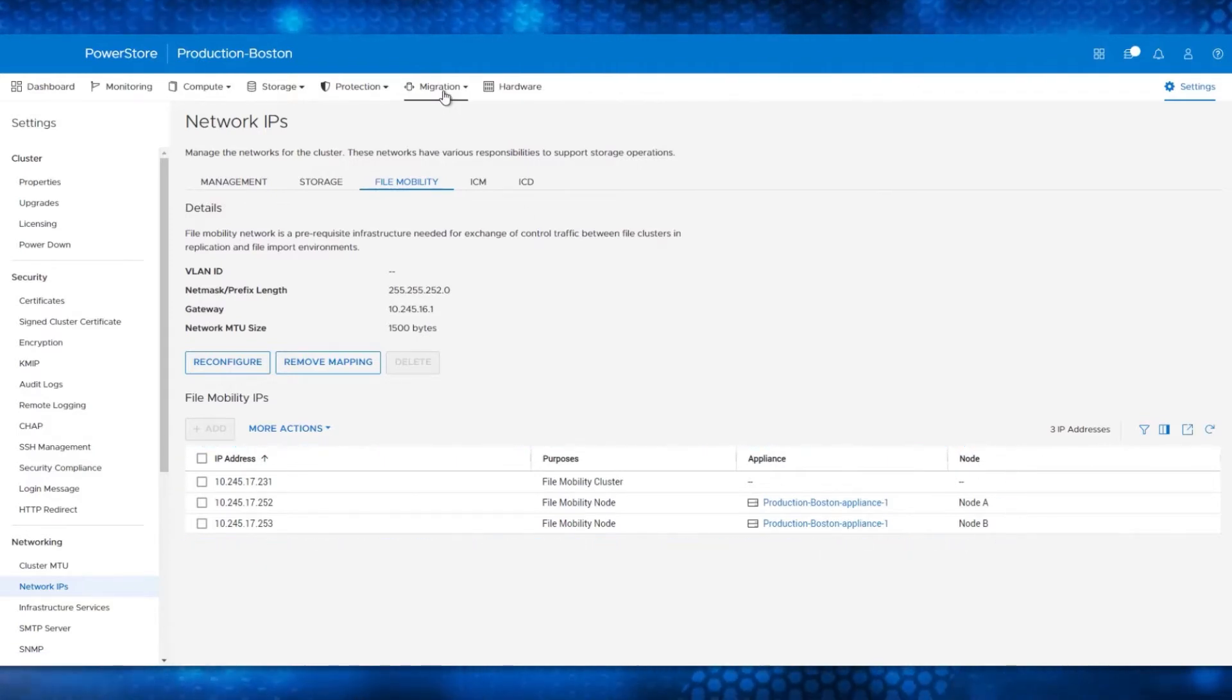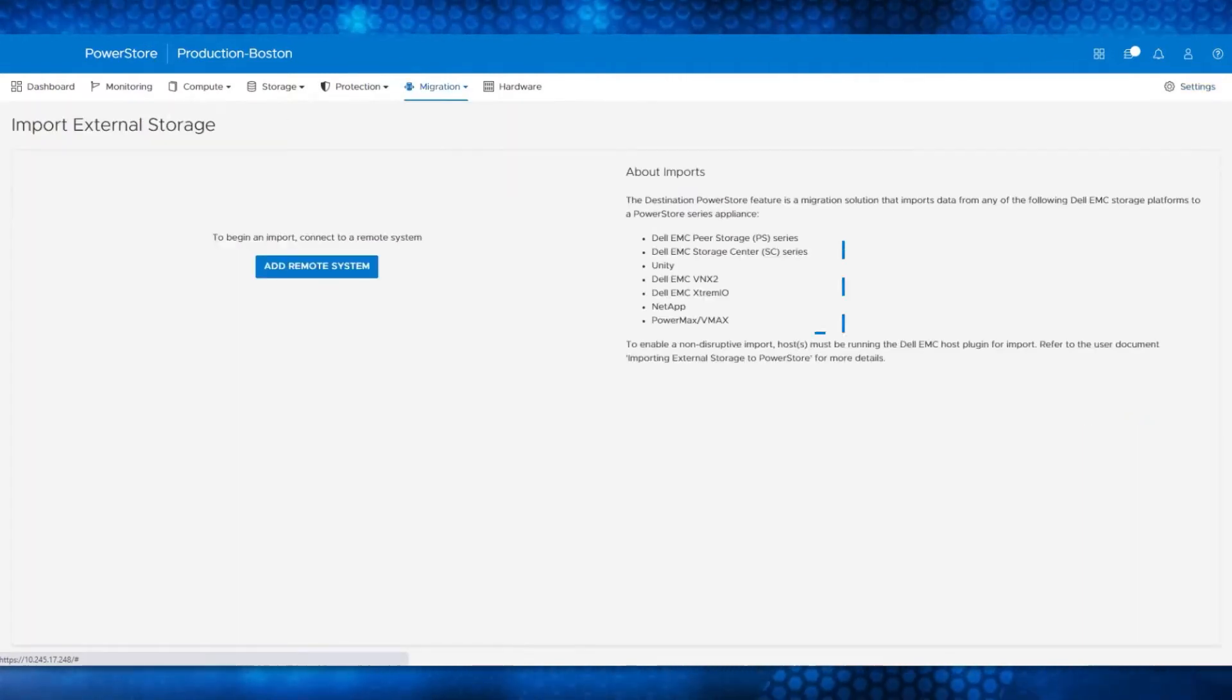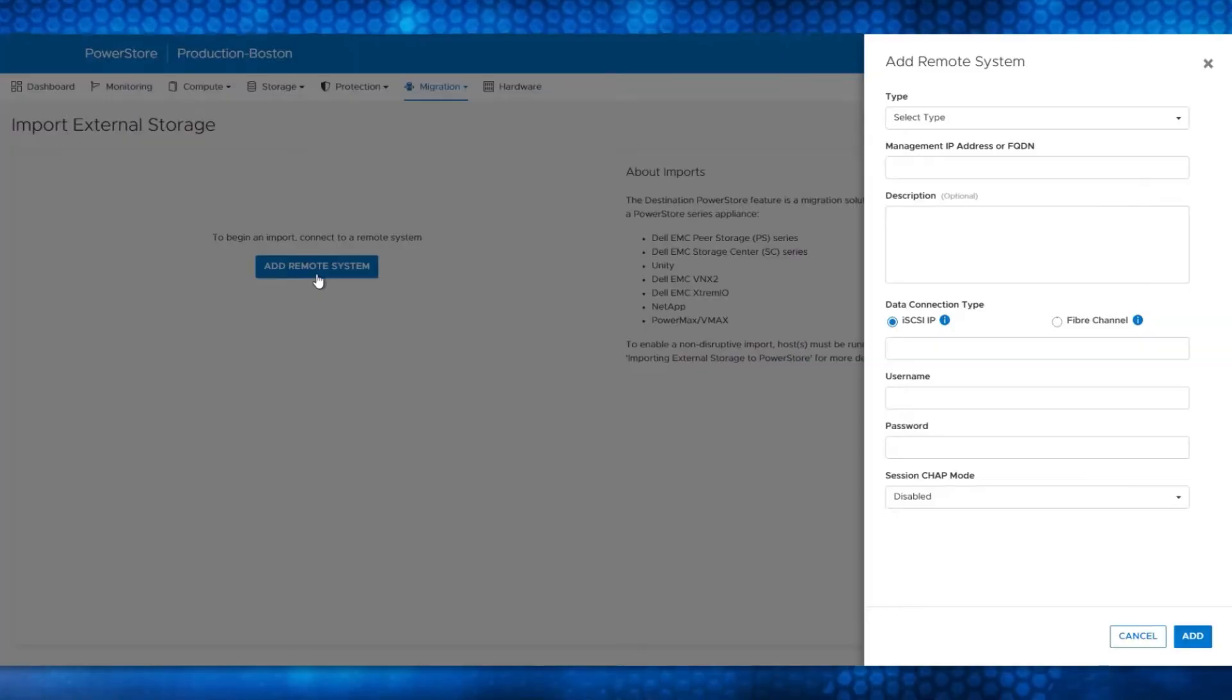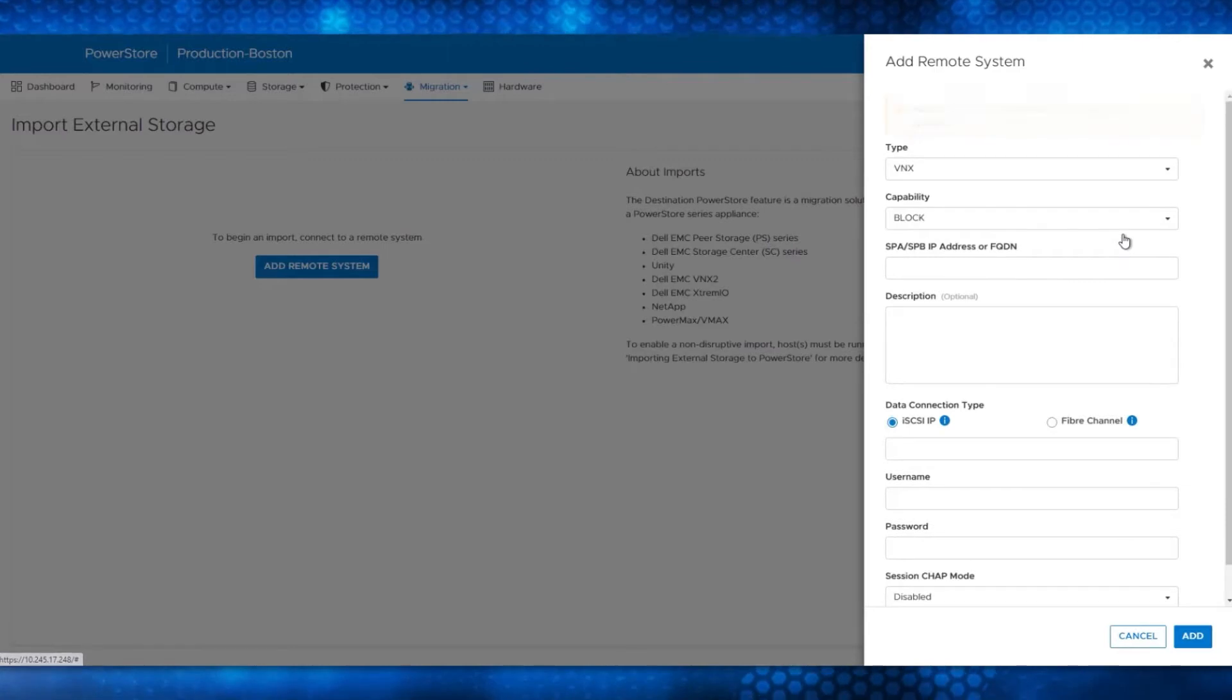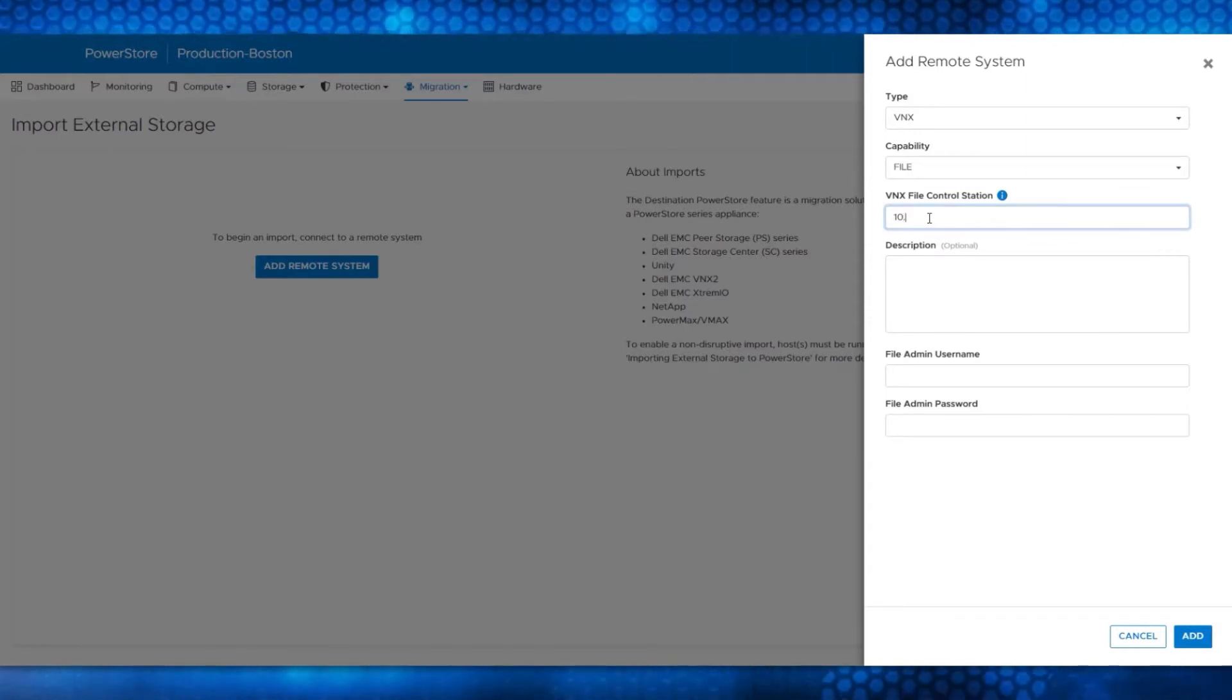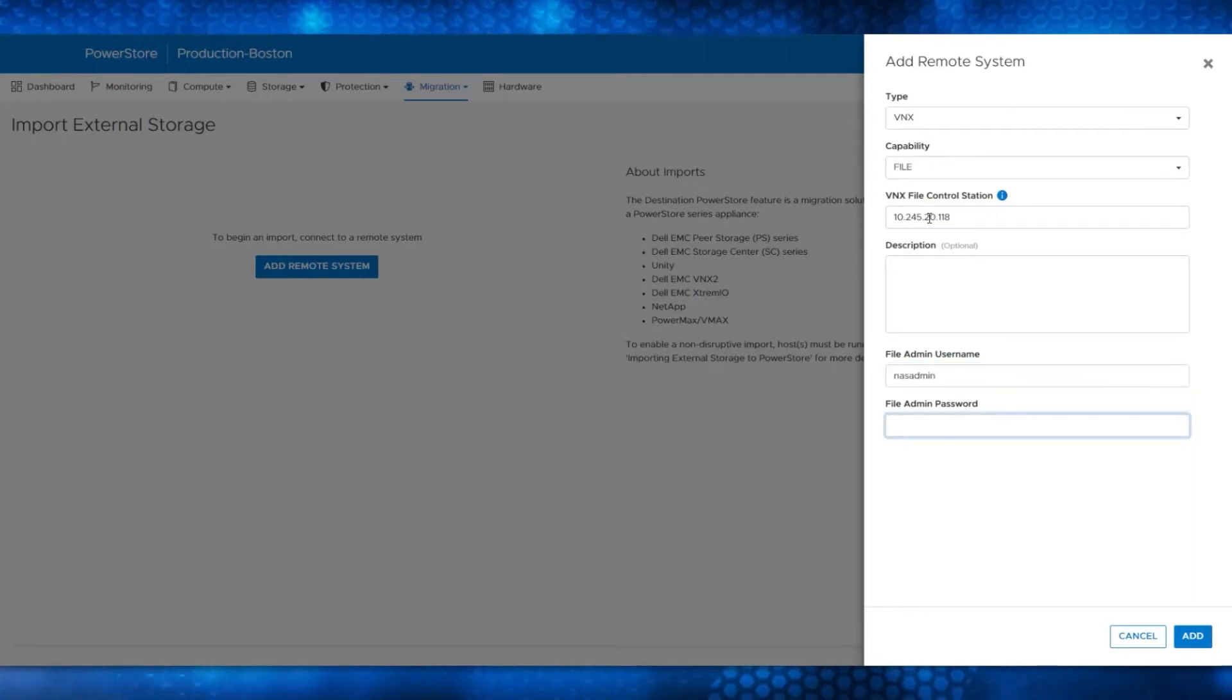Now, navigate to the Migration drop-down menu and select the Import External Storage option. The different storage platforms that are supported for import are listed on the right. Click Add Remote System and select VNX2 for the type, since that is the source array system for this demo. Choose File for the capability and enter the IP and credentials for the VNX2 Control Station.